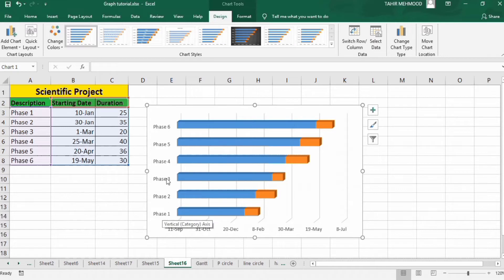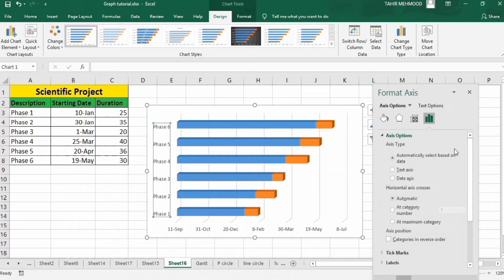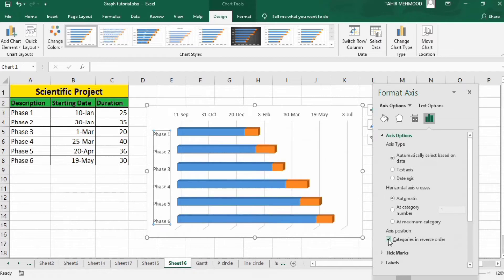Click OK, then again OK. Now you can see these phases are not in the correct order. I will rearrange them — firstly select this axis, right-click, go to Format Axis option, and in Axis Options you will find the option 'Categories in Reverse Order'. I will check this option. Now you can see these are arranged according to our requirement.